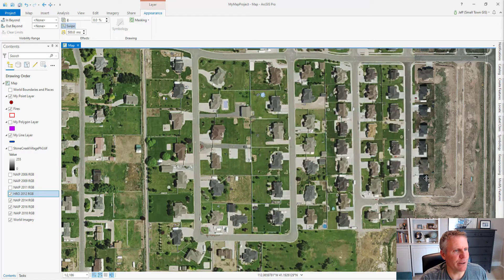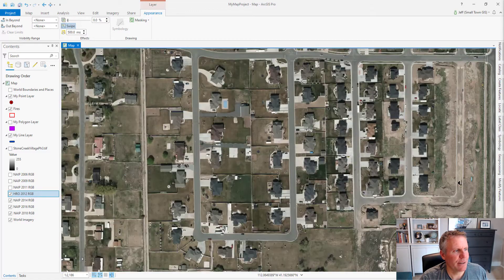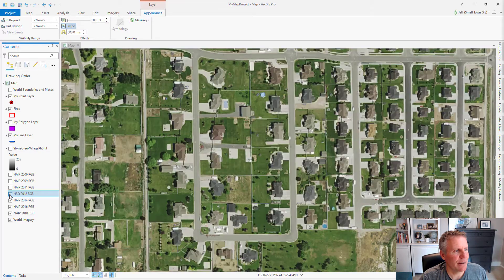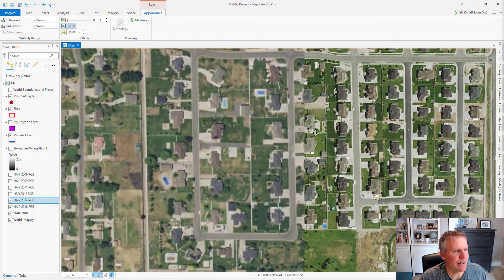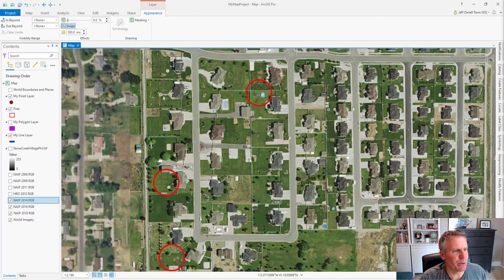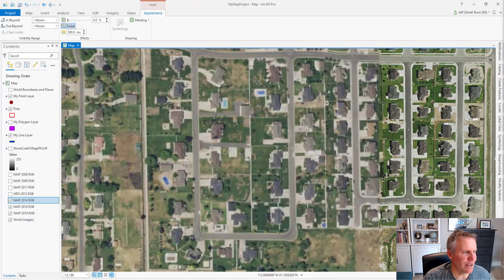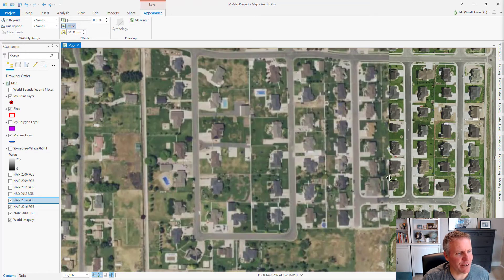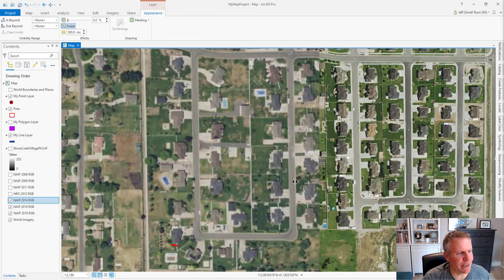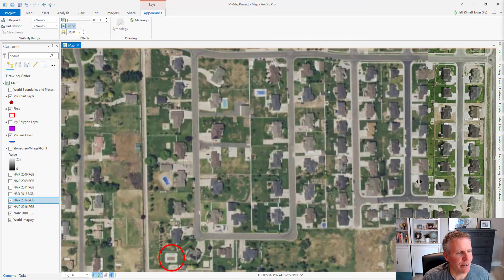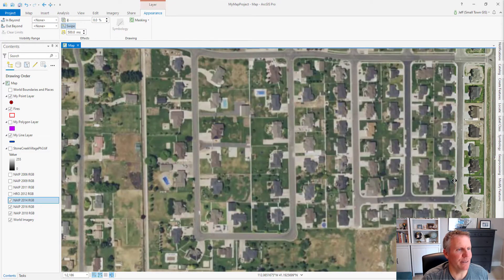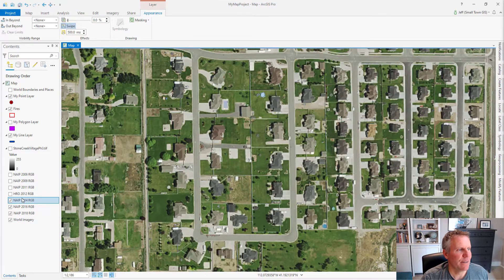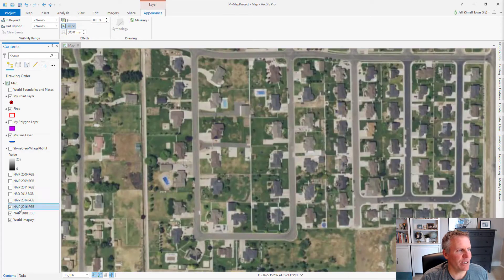Now we're seeing some more above-ground pools. The backyard neighbor of the original pool now has an above-ground pool. Moving to the next year, they're starting to get some more pools, and in the lower left there's a pool that went in down there. I don't know if it has a brown cover or what, but that's a pool down there.